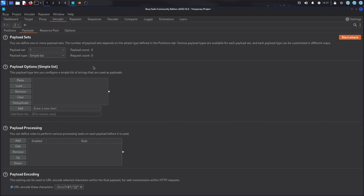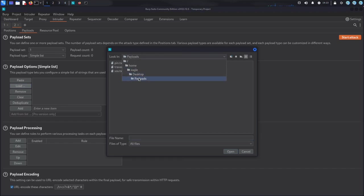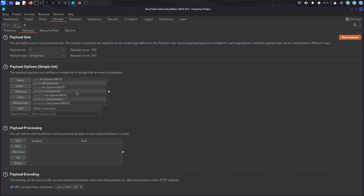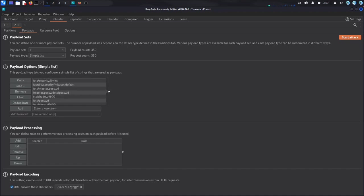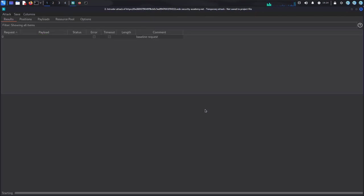After some trial and error, I was able to successfully exploit the vulnerability and access the file I was looking for. I then reported this vulnerability to the web application's developer and was rewarded for my efforts.